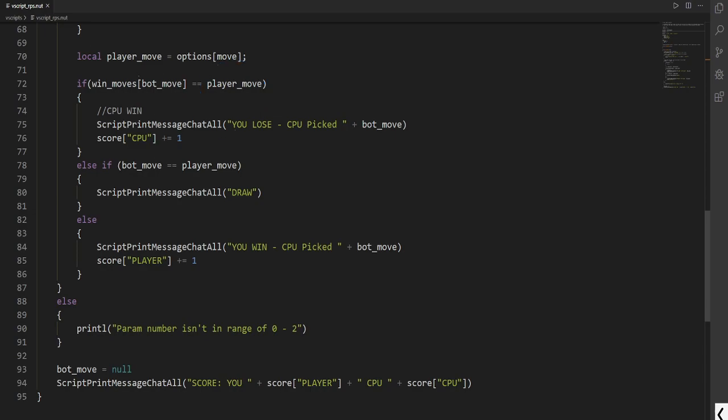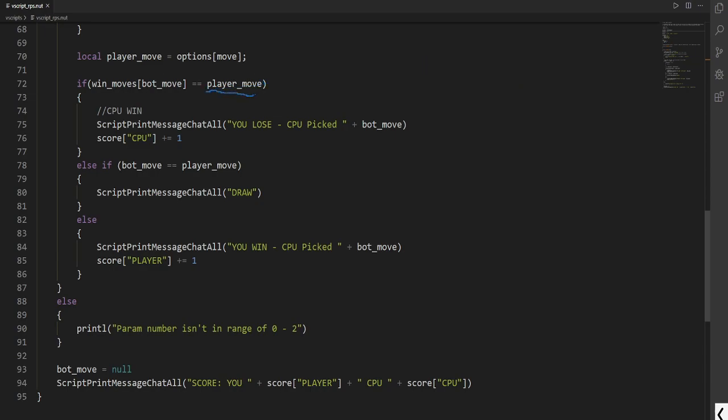So if the bot went for rock, this will return the object that can beat it, which would be scissors. So if this here, if I can draw, so if this here is scissors, that means that the CPU will win. So we use score. We access the CPU and we increment it by itself, so by one.